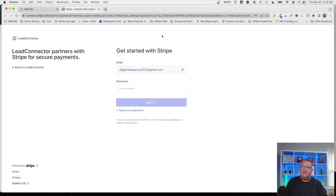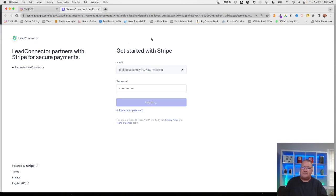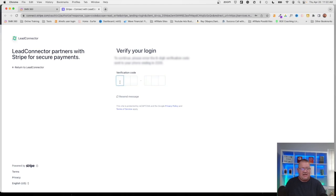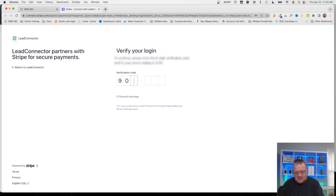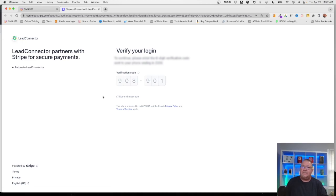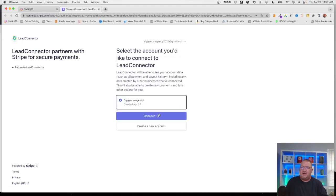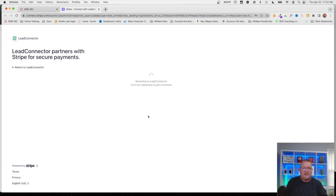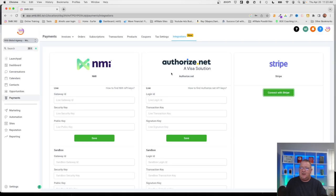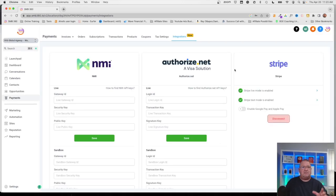Of course we need to go through the verification again. Give me just a second. We're going to connect the Digi Global Agency account to our account here. So right now we've done that. Beautiful. Now we see Stripe live mode is enabled. Stripe test mode is enabled.